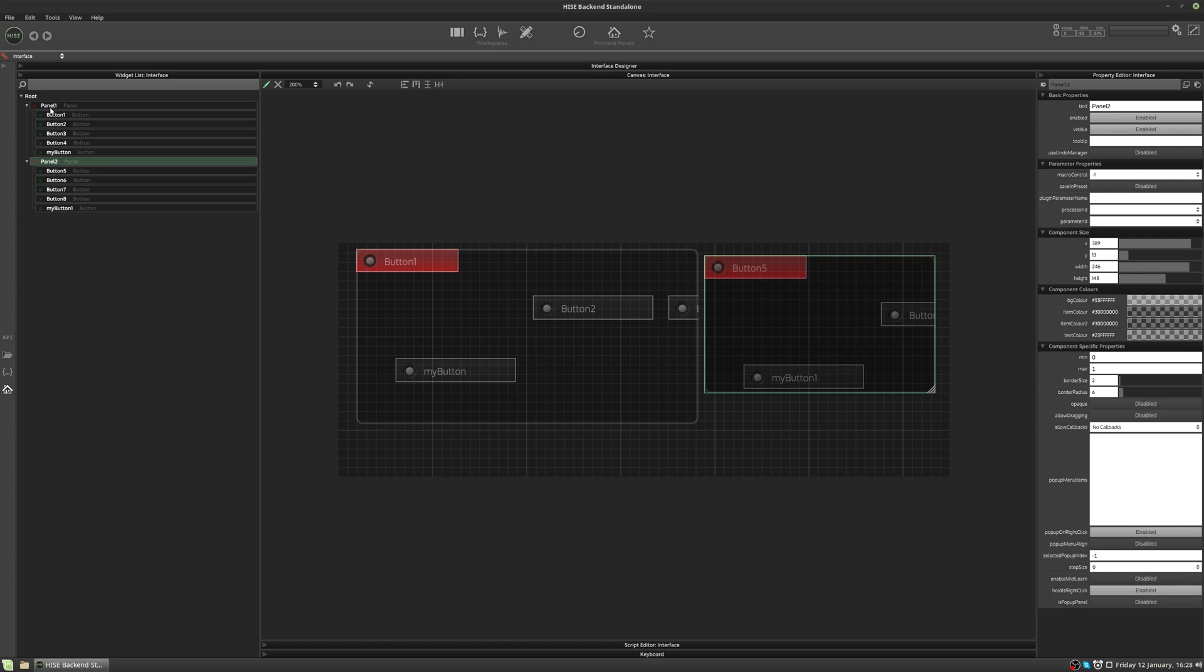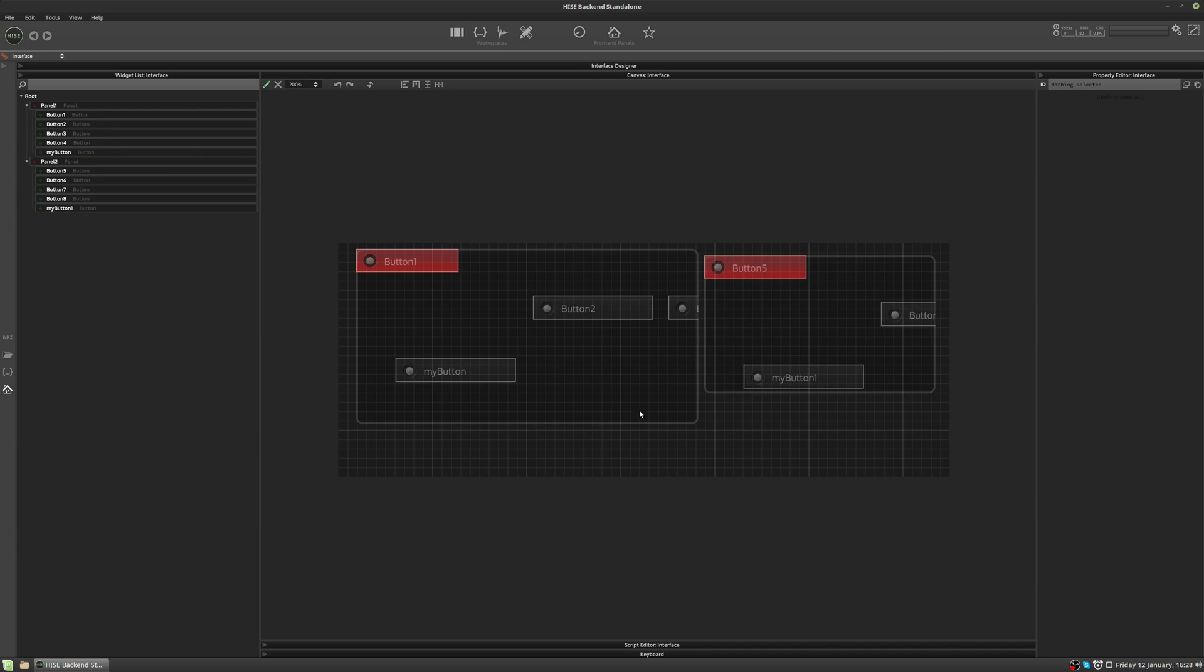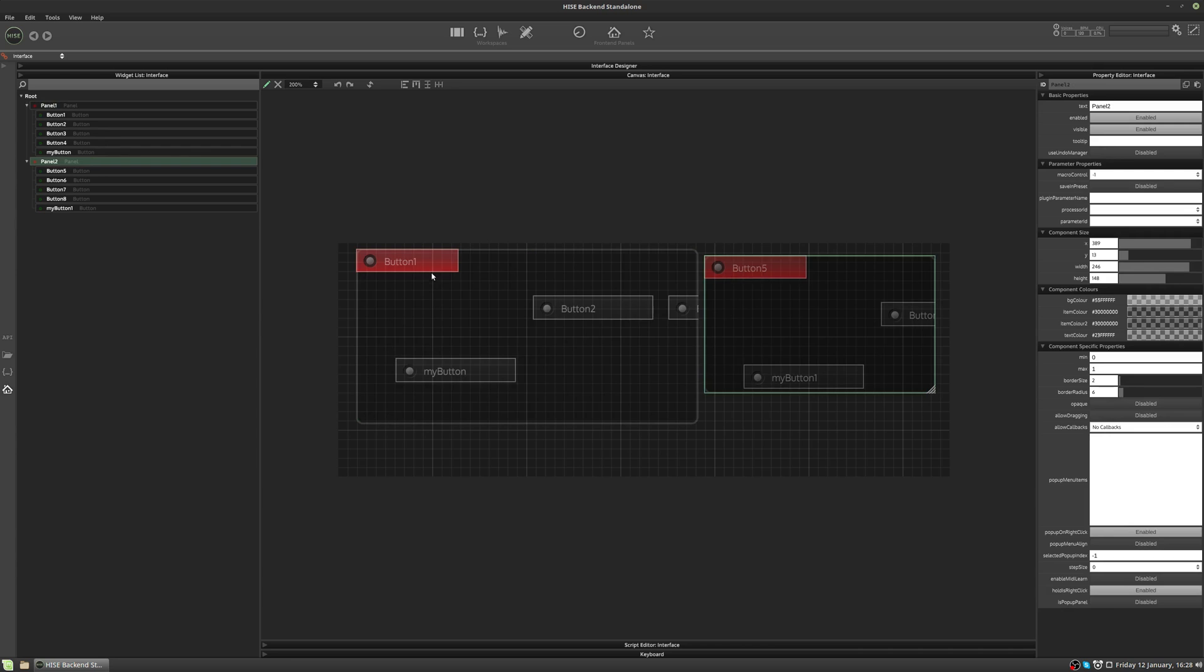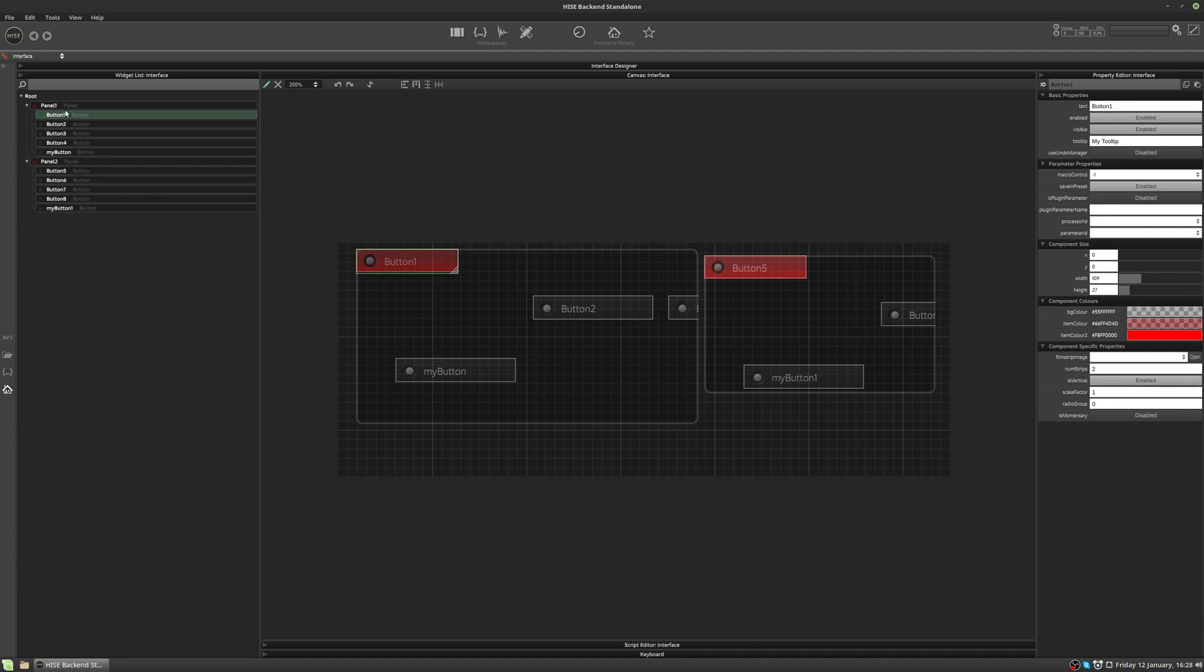Not only does the tree view represent a parent-child hierarchy, it also represents the Z depth of the controls, or the Z position. So some controls need to go in front of other controls. For example, let's take button one and let's move it over button two.